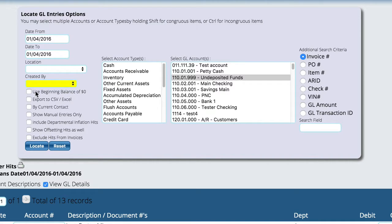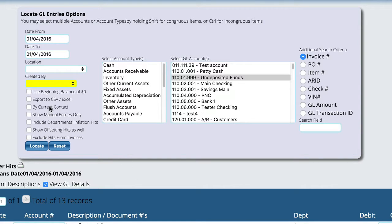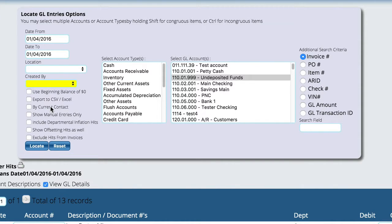And then some of the other options we have here are that we can export the result to an Excel CSV file. We can tell it to use a beginning balance of zero, which means that as it counts down, it'll give us the ending balance based on that date range that we chose.